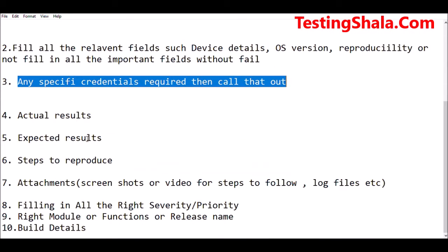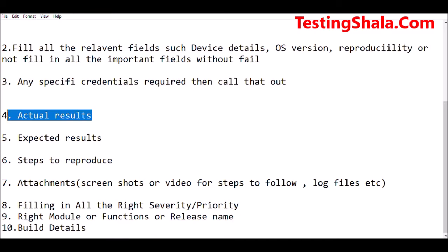The fourth guideline is: you should clearly document what the actual result was when you were executing the test cases. Document it clearly without missing any step — do not make any assumptions. Just follow step-by-step how you are able to reproduce the issue. You should take all the screenshots or attachments if required, and video recordings as well, as part of the actual results.